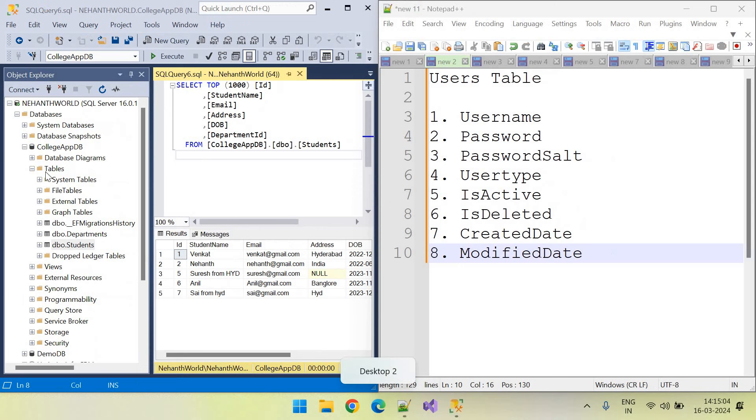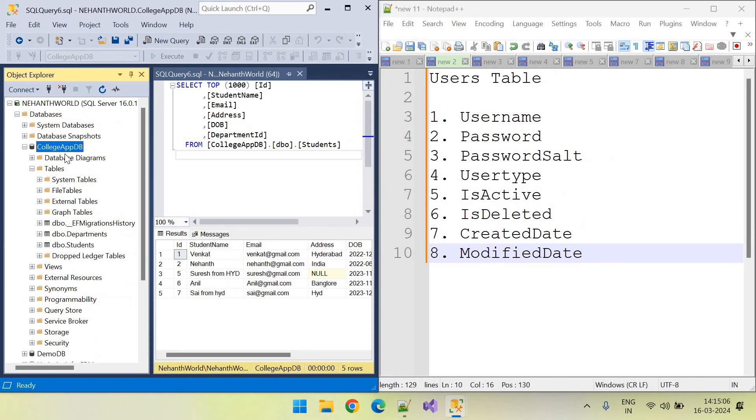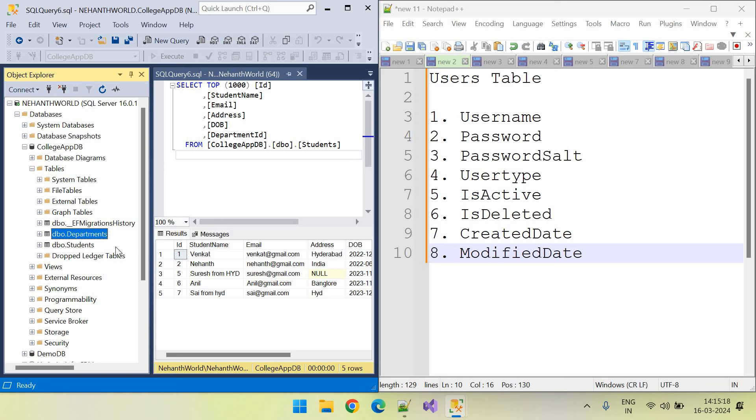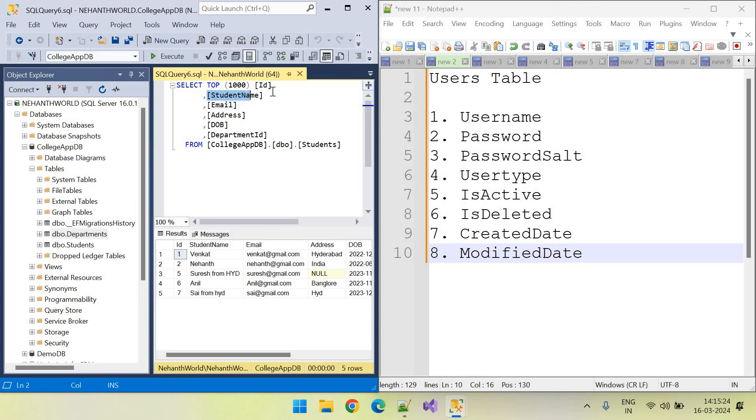Here you can see this is our database CollegeAppDB. This one already has students table and departments table. And here you can see students table is already covering student name, email, address, date of birth and department ID.